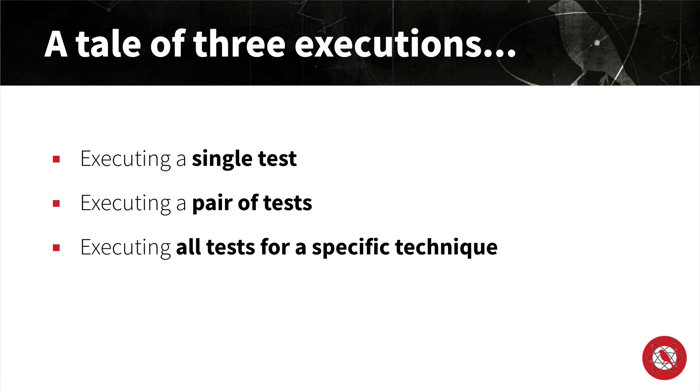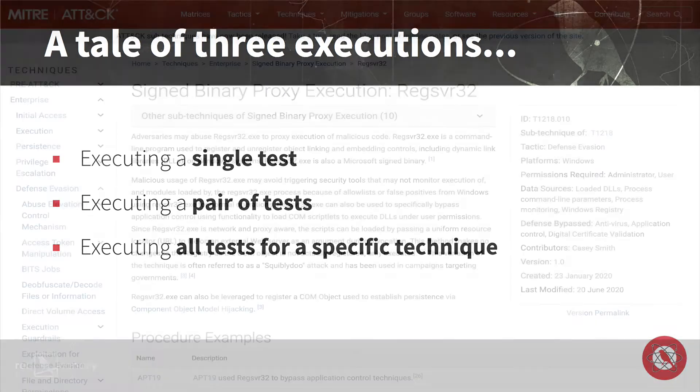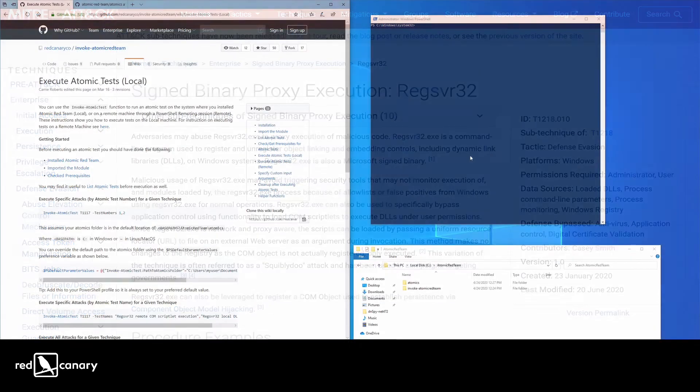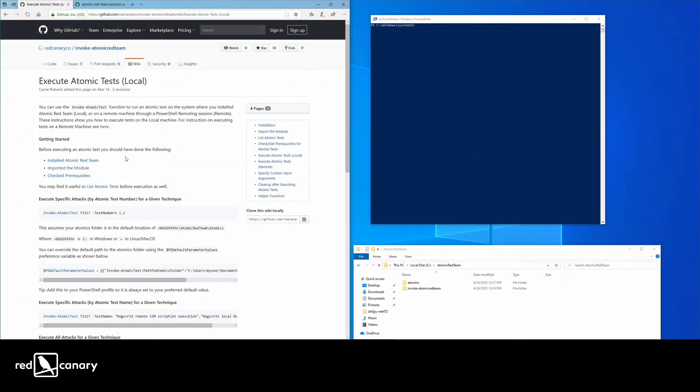As a sidebar, MITRE reorganized ATTACK into sub-techniques while we were producing these videos. As such, RegServer32 is now a sub-technique of signed binary proxy execution and its new ID is T1218.010. Other than swapping out the ATTACK IDs, everything in this video should still work.